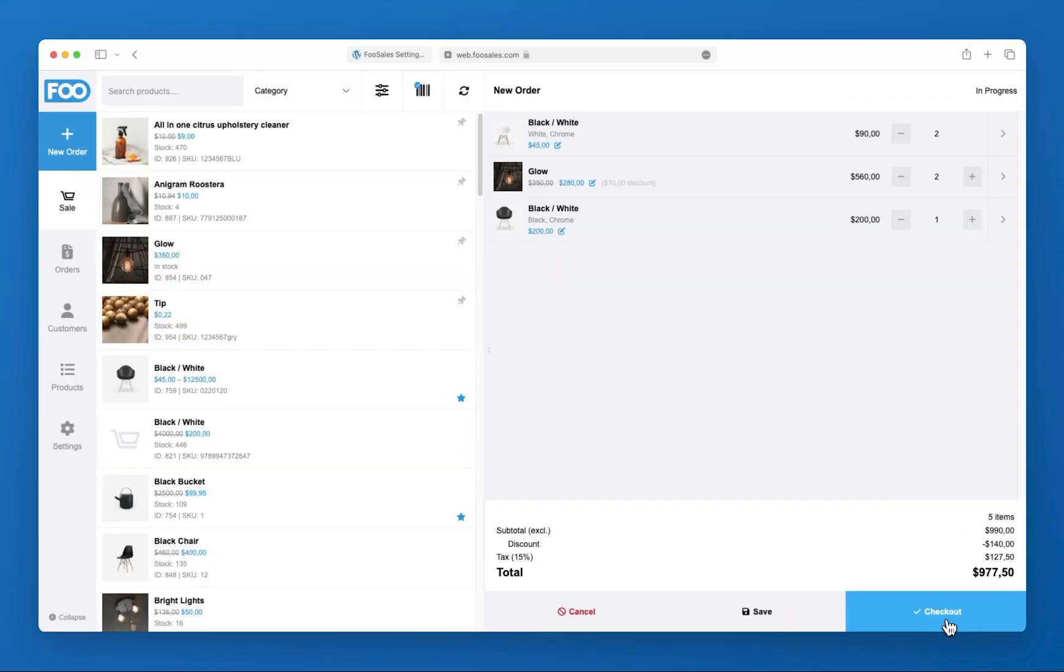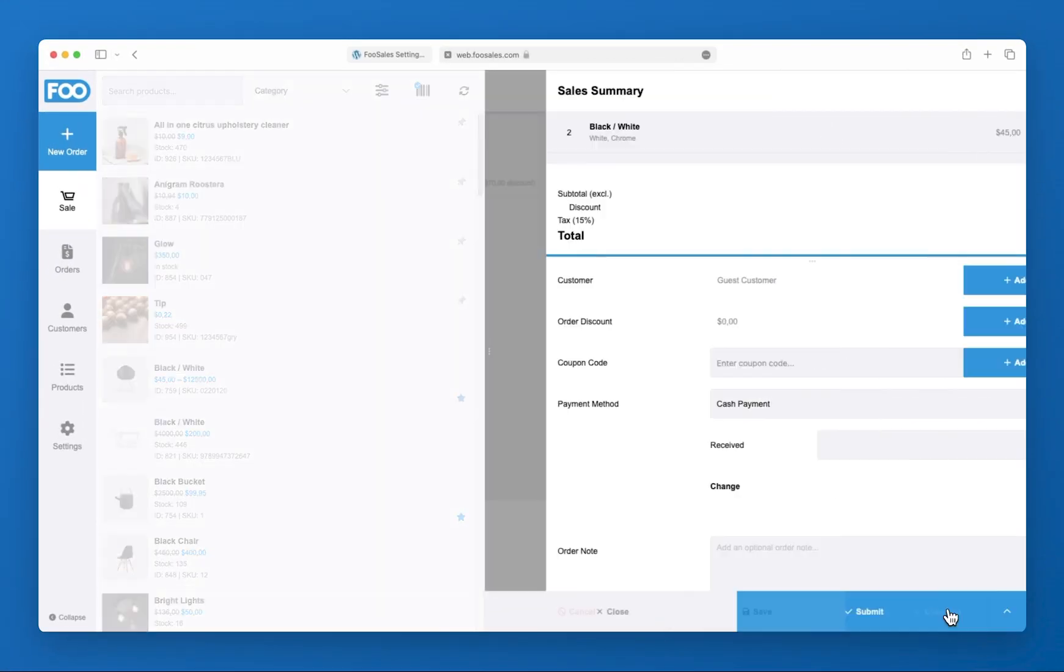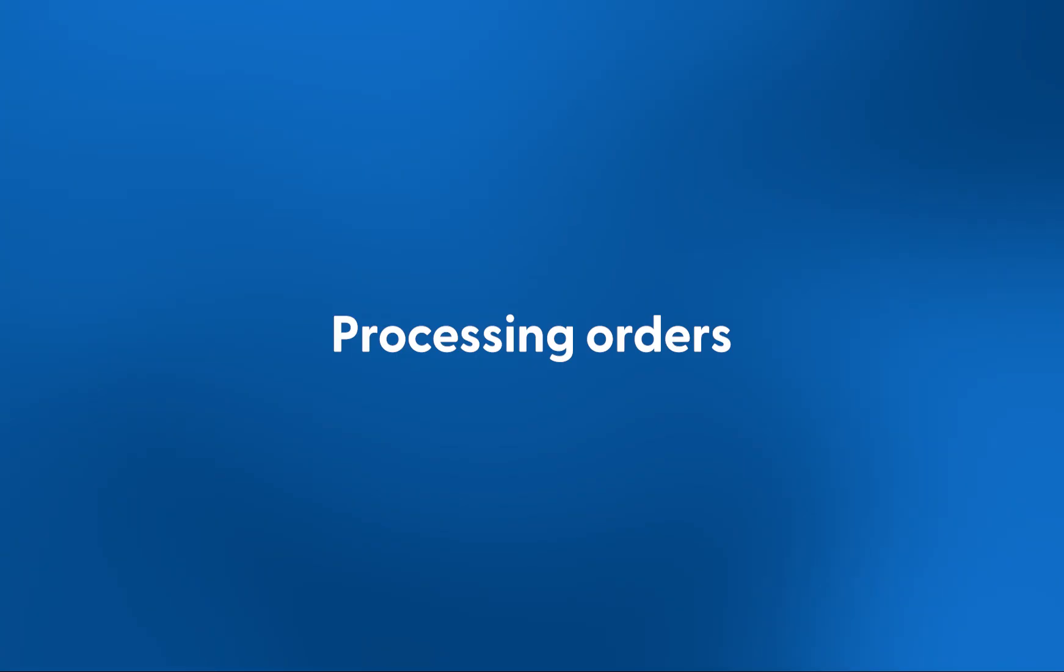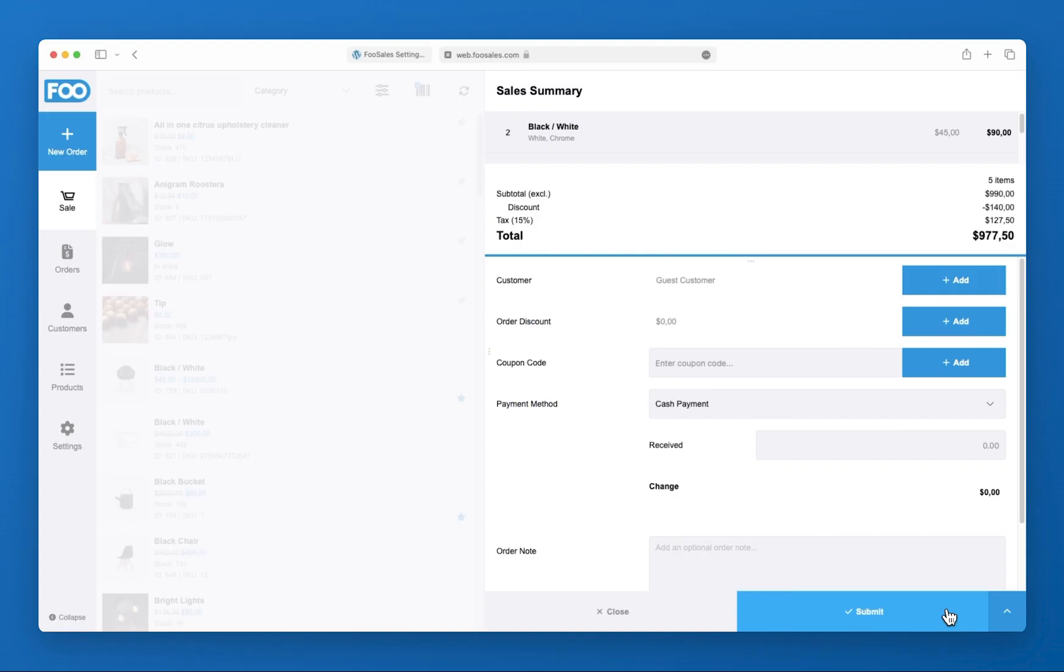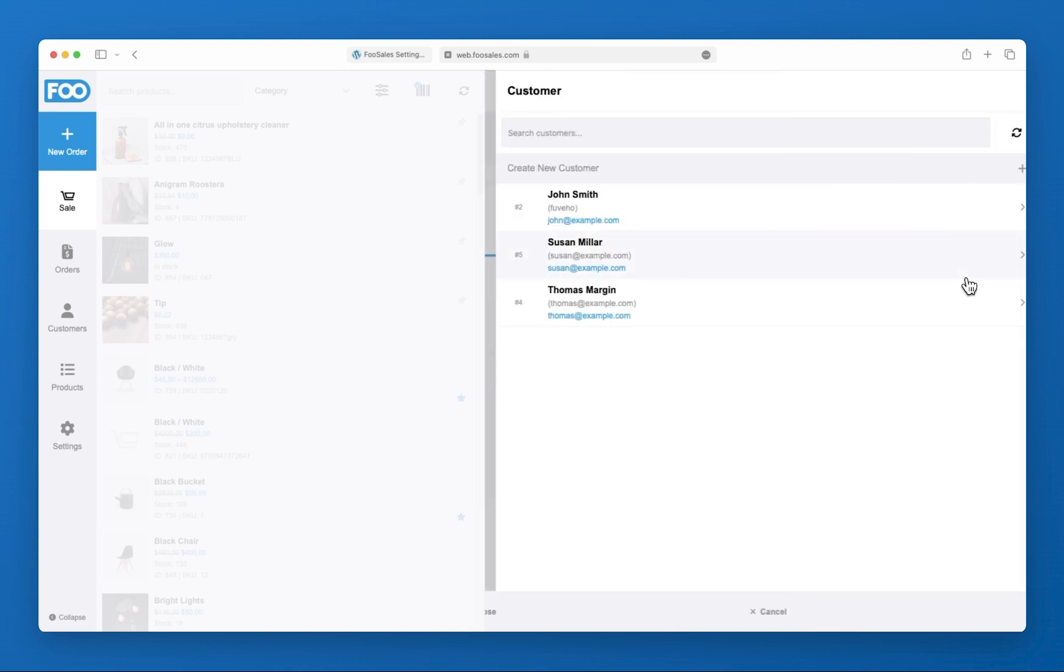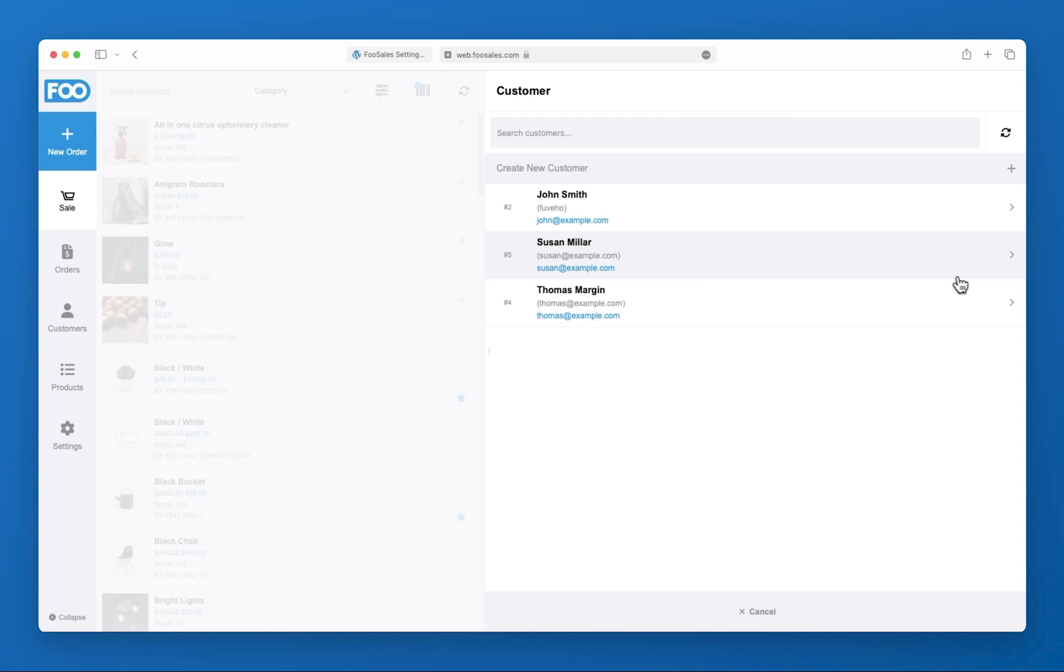You can then save the order and complete it later, or you can proceed to checkout. At checkout you can process the order as a guest or link the order to an existing or new WooCommerce customer profile.